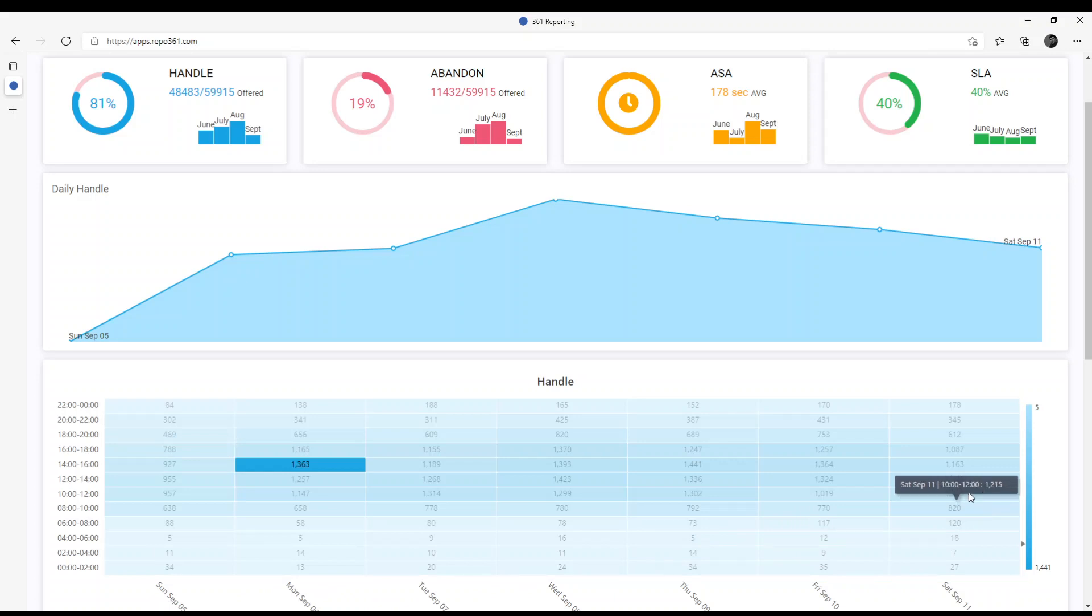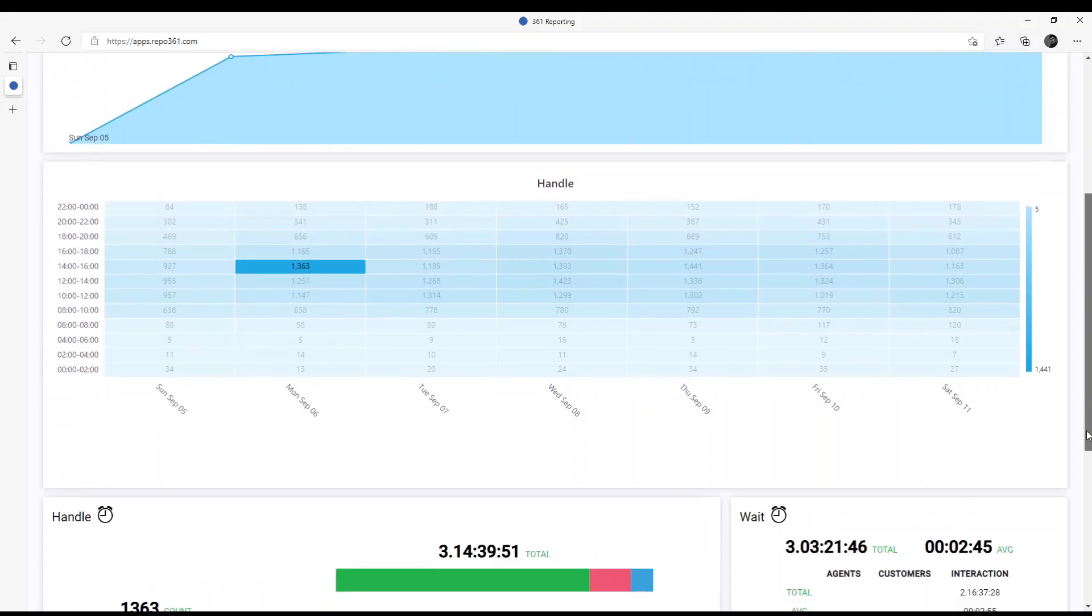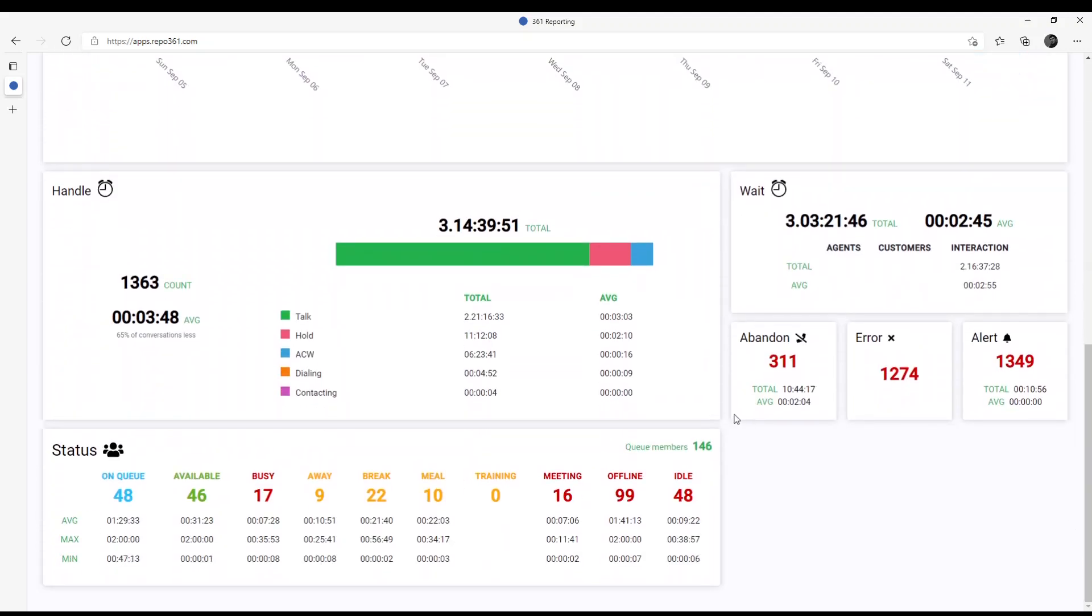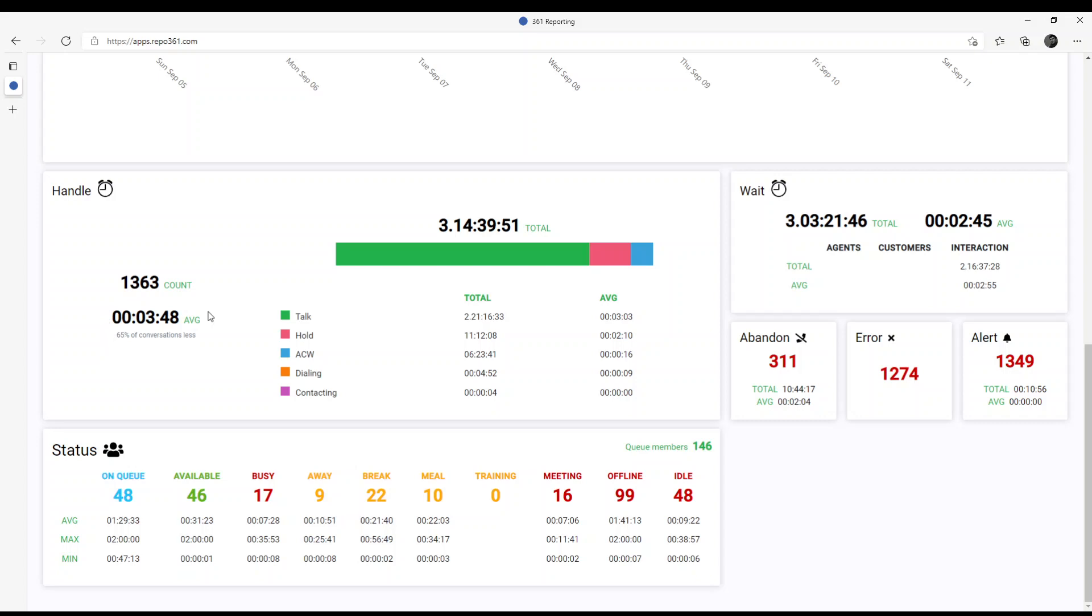For the selected hours, you can see agents and conversation detail metrics. The handle section contains information about the total amount of handled conversations, average handle time, and percentage of conversations less than average handle time. The complete time an agent spent on an interaction includes time spent contacting, time spent dialing, talk time, hold time, and after call work.